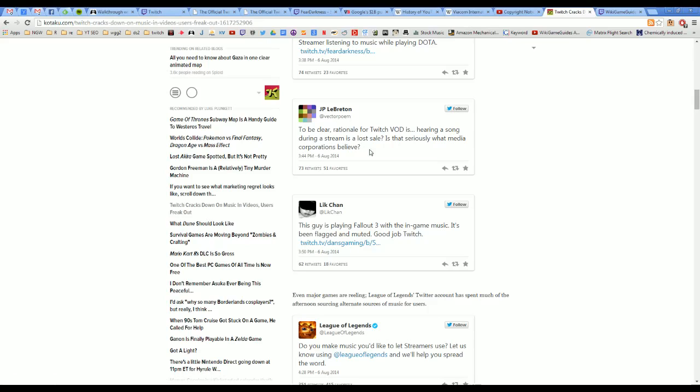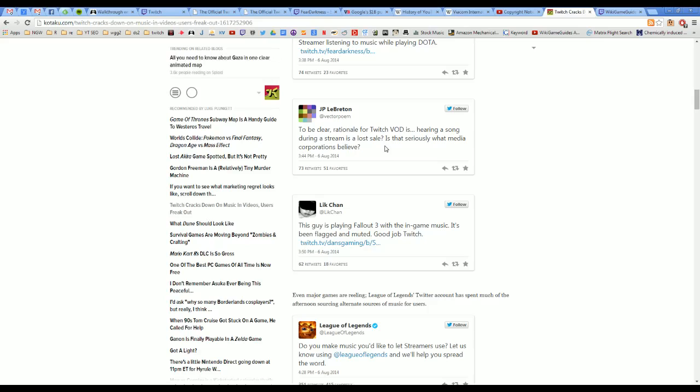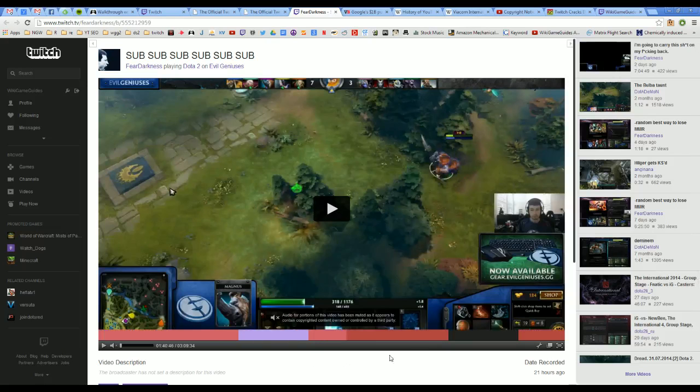And then in response to this tweet, to be clear, rationale for Twitch VOD is hearing a song during a stream is a lost sale. Is that seriously what media corporations believe? Yes, actually it is. You can't play music in a public venue without compensating the owner for it in the same way that you can't publicly display a movie in a public venue in a movie theater without paying a special price. Like the price that you pay to rent a movie is very different than the price that you would pay to publicly display a movie in your own private theater in front of people where you're selling tickets. This guy is making money off of playing music behind his live stream.